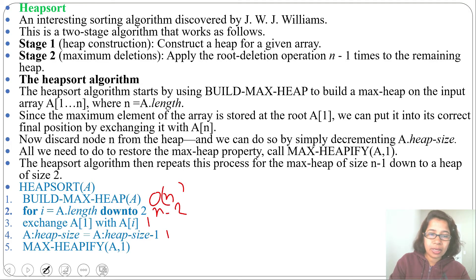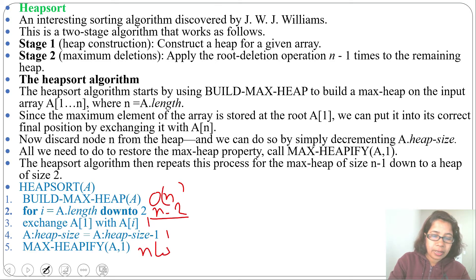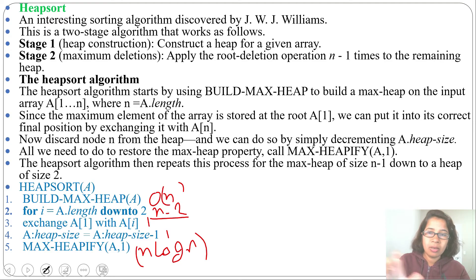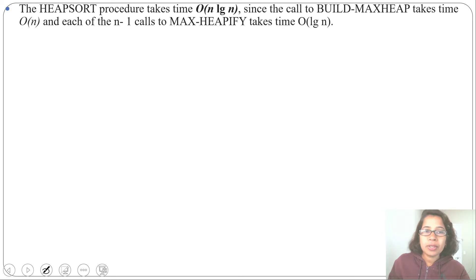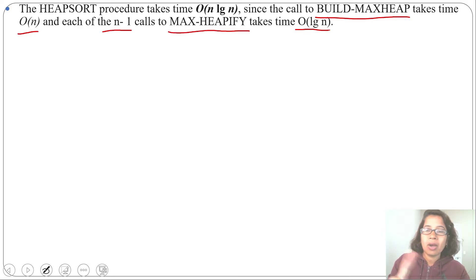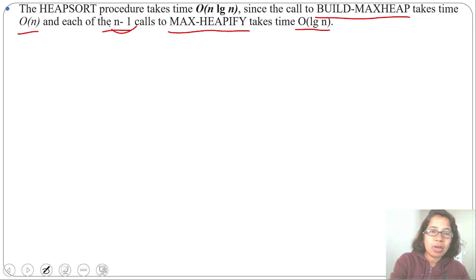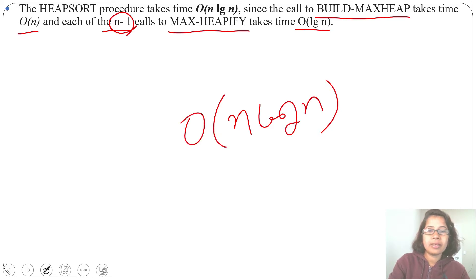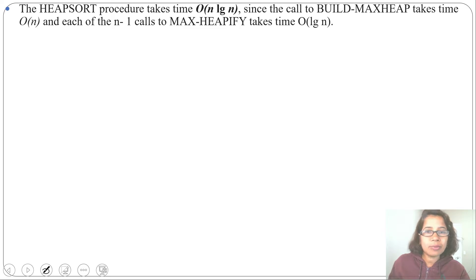How many times are we calling MaxHeapify? We are calling it n minus 2 times, so the running time is O(n log n). MaxHeapify costs O(log n) per call and we call it n times, giving O(n log n). So the HeapSort running time is O(n log n): the call to buildMaxHeap takes O(n) and each of the n minus 1 calls to MaxHeapify takes O(log n).